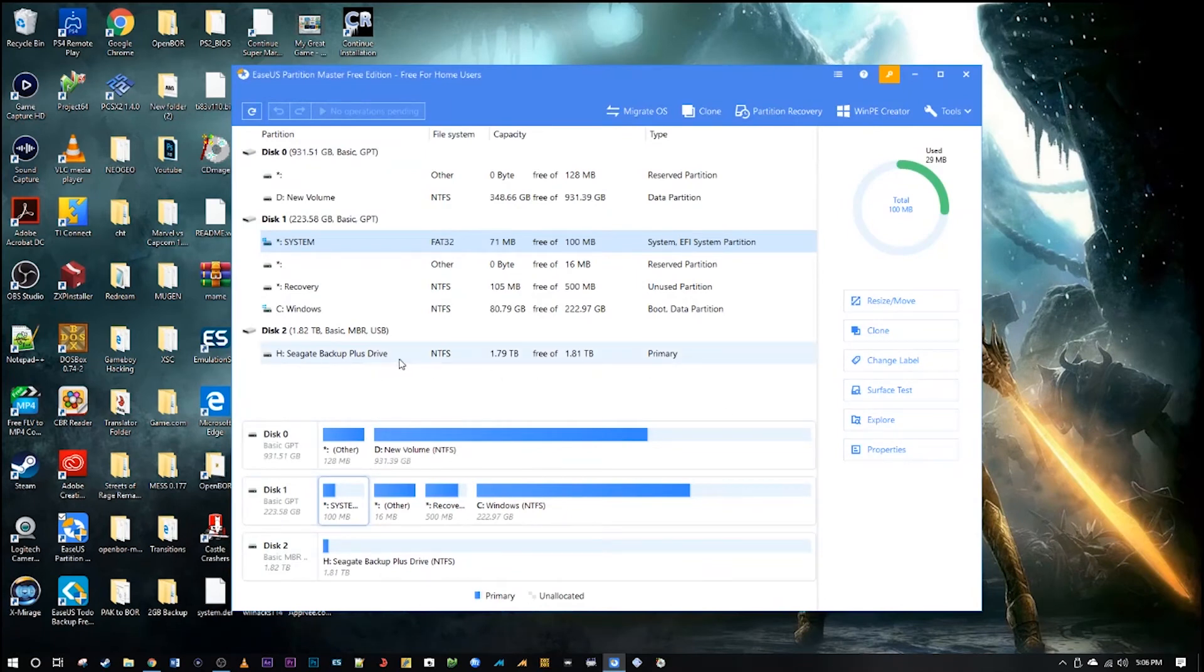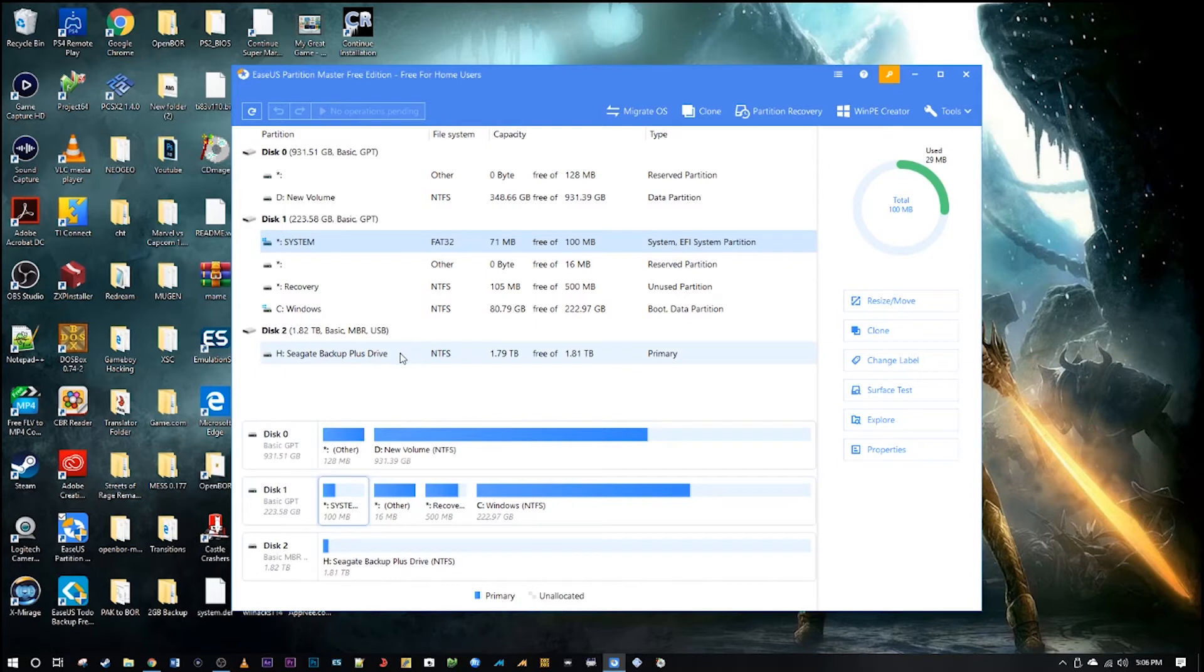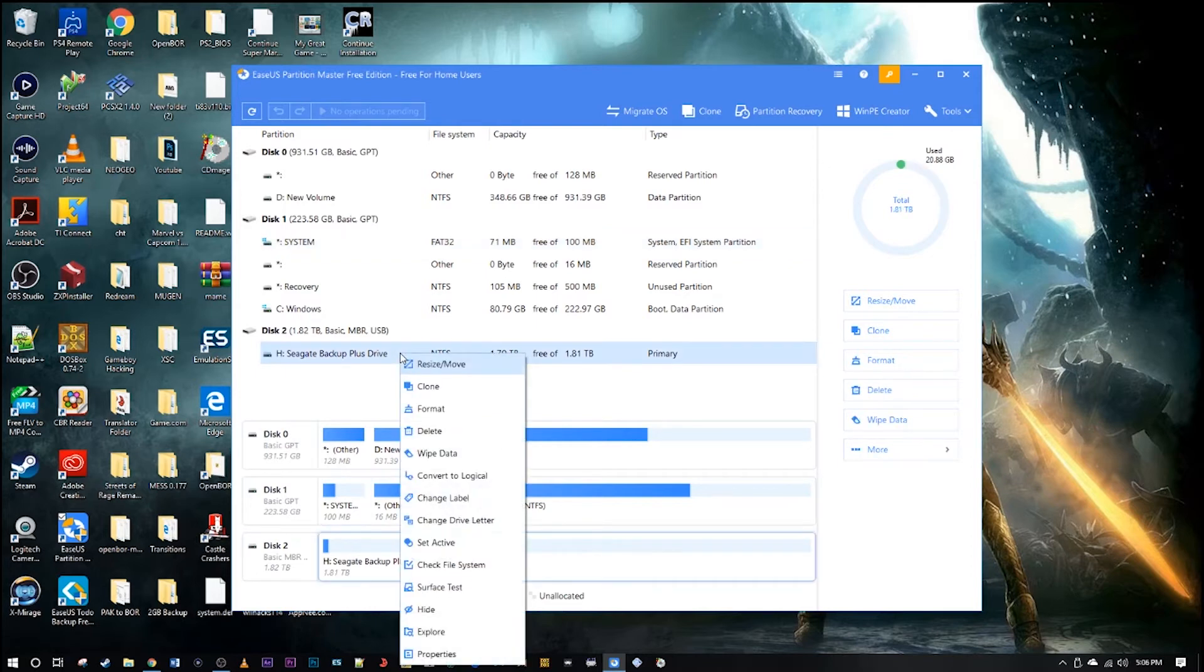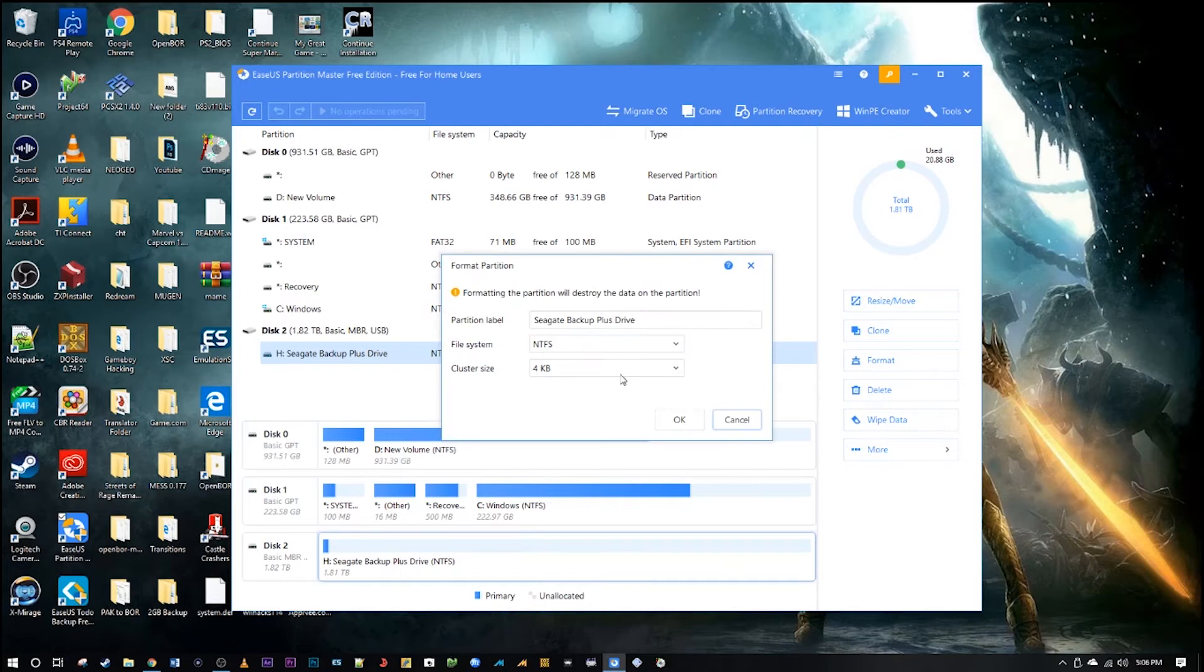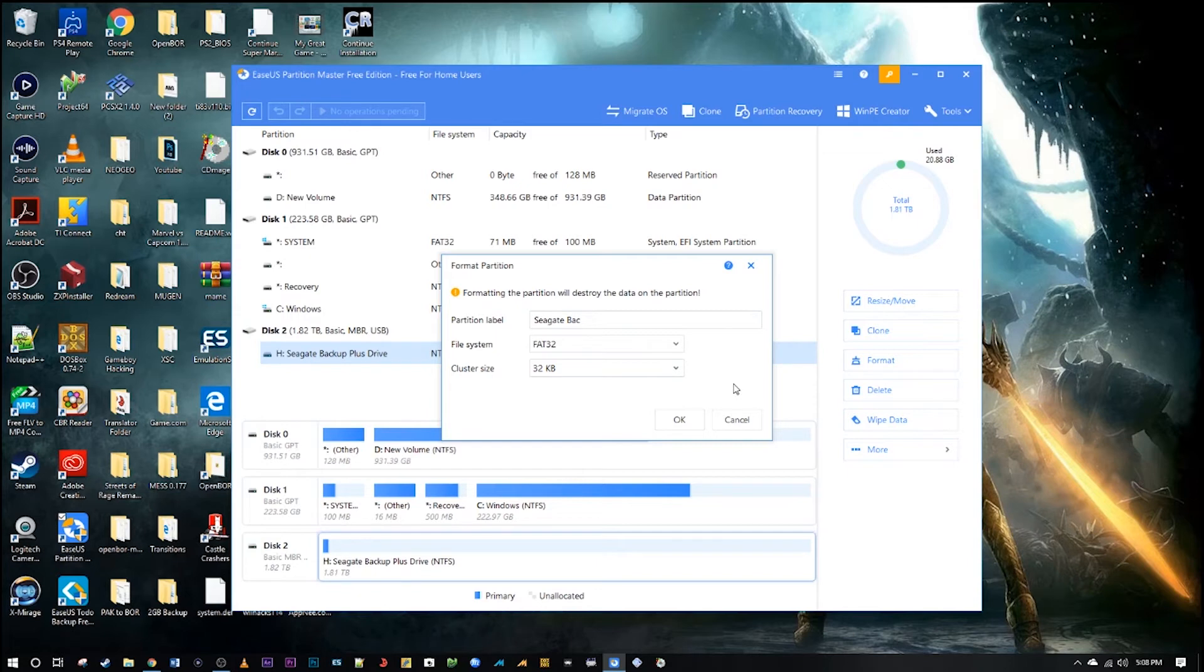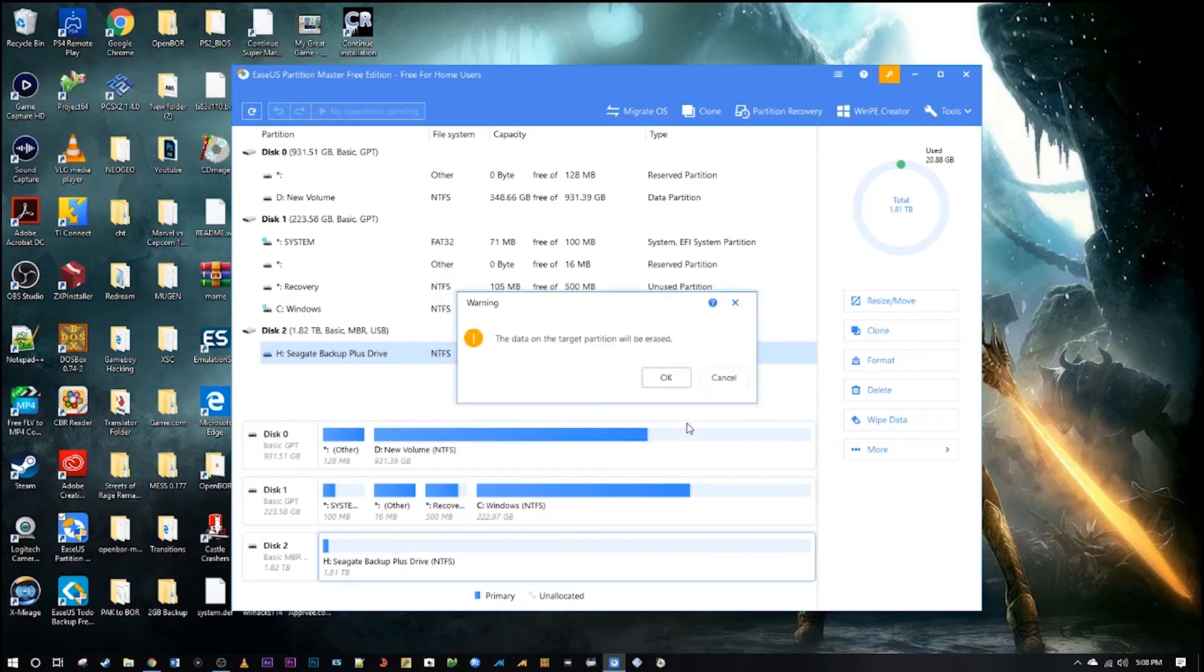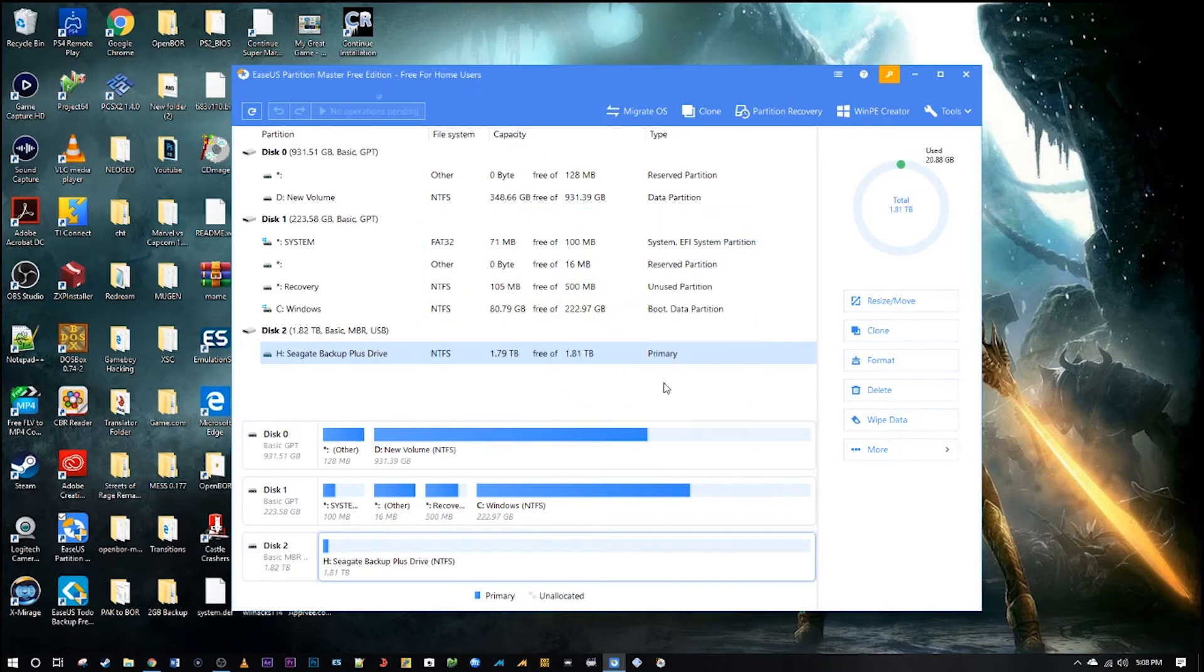So here is my two terabyte Seagate external hard drive. Right click again, go to format, choose FAT32, and this actually auto-corrected to 32 kilobytes. I left it the same and go ahead and hit okay. Okay, go up to the top and execute it.